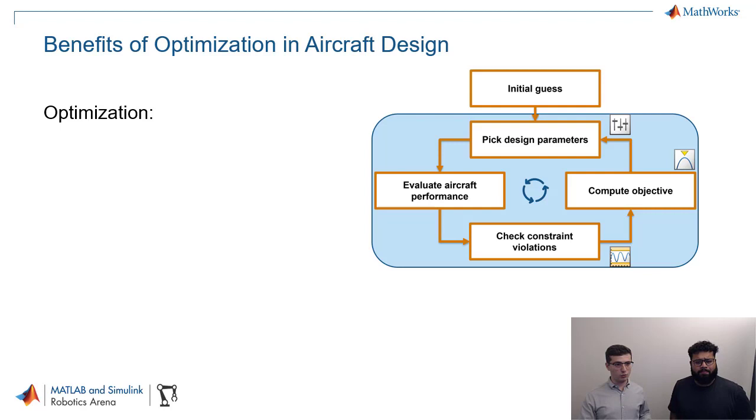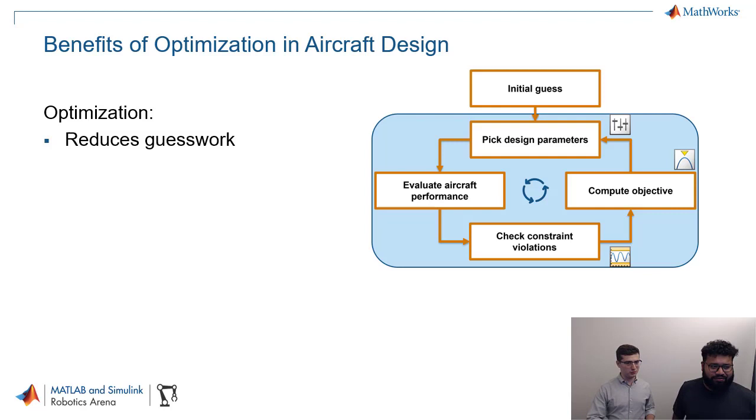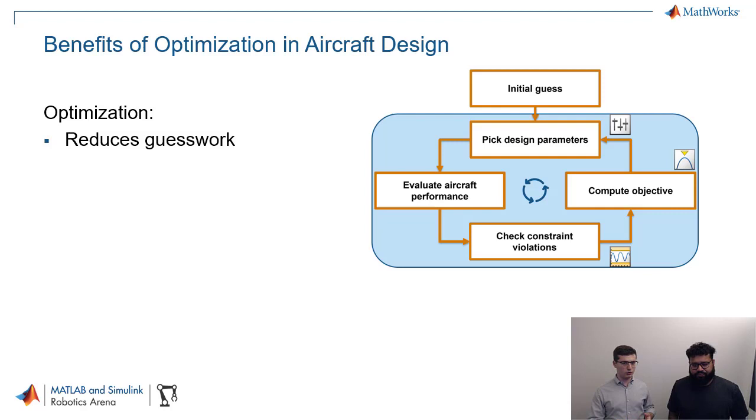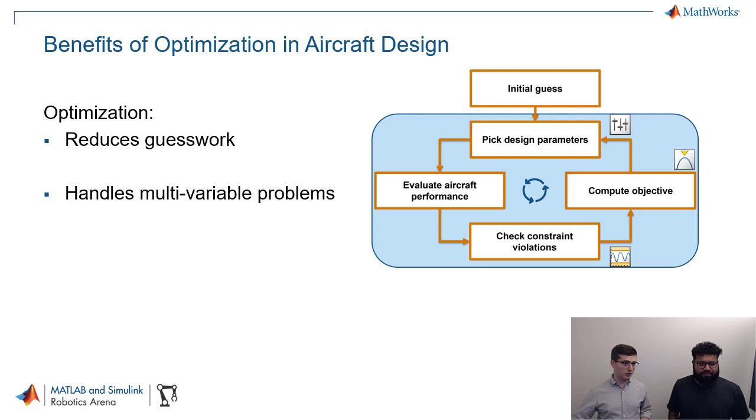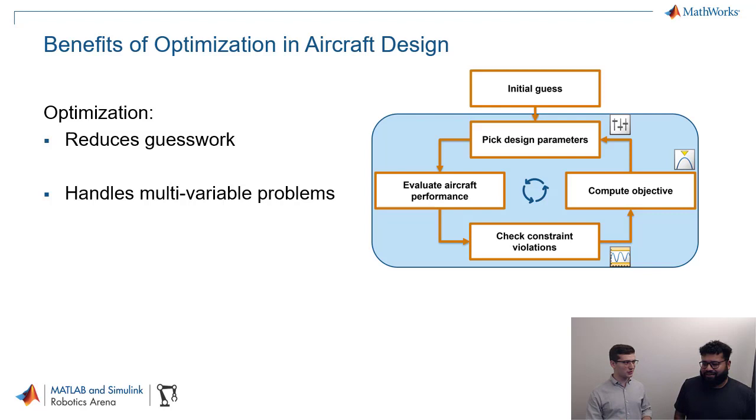So let's just talk about some of the benefits here, what it brings to the table. The first one is exactly what we are talking about. So it reduces guesswork. We don't want to use this initial guess. So there's guesswork there, but there's also a lot of guesswork when we're going from computing our objective and you're picking new design parameters, right? If we have like one or two variables, it might be easier to do. But once you get a lot of variables, it becomes hard. An optimization problem is actually going to handle a multivariable problem, right? You'll see later, we're going to look at an aircraft, very simplified aircraft. It still has 12 design variables.